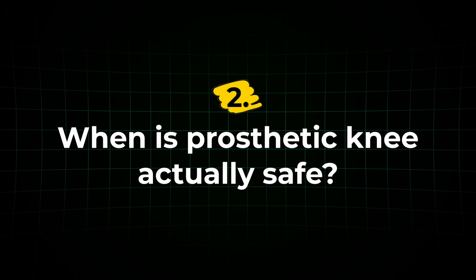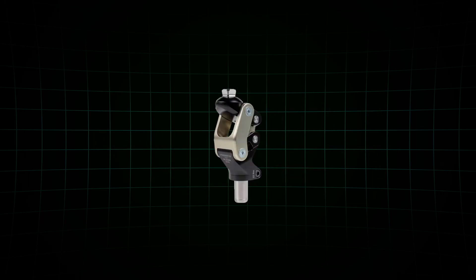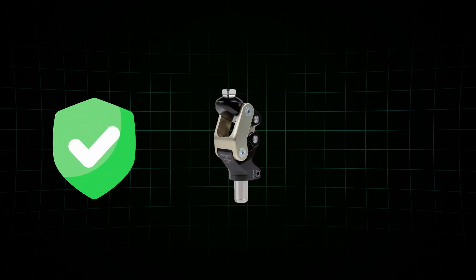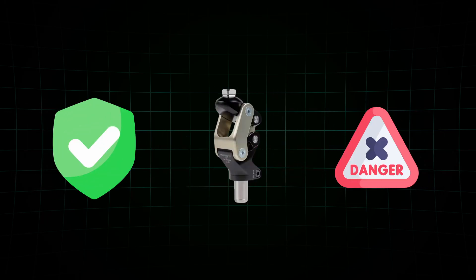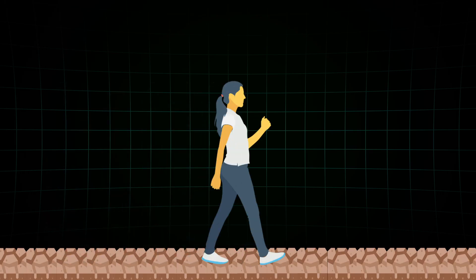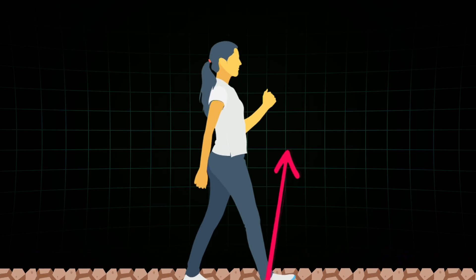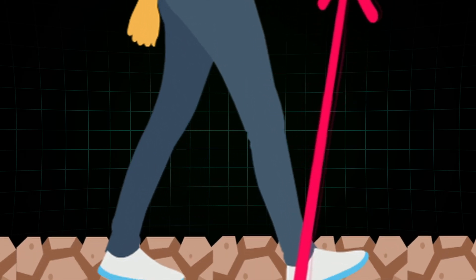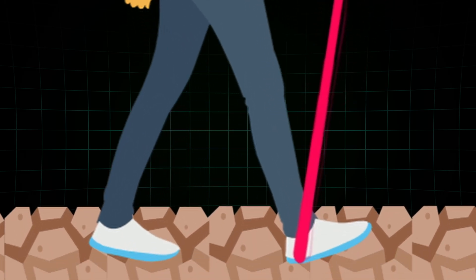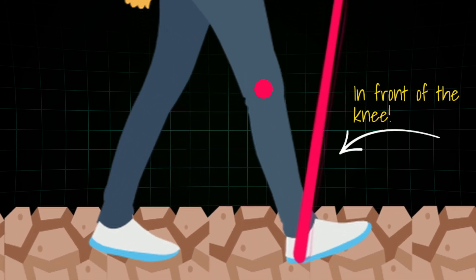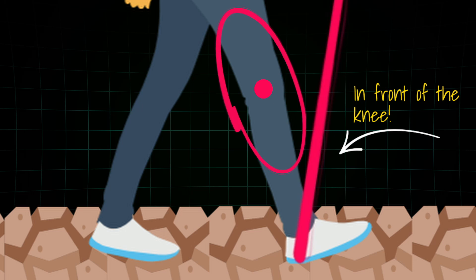In order to understand this, you must know when a knee is safe and when it is unsafe. Every time we stand or take a step, the ground pushes back through our leg. The position of that force, relative to the knee joint, determines what happens. If the ground reaction force passes in front of the knee, it pushes the leg into extension, which is great for standing and stability.